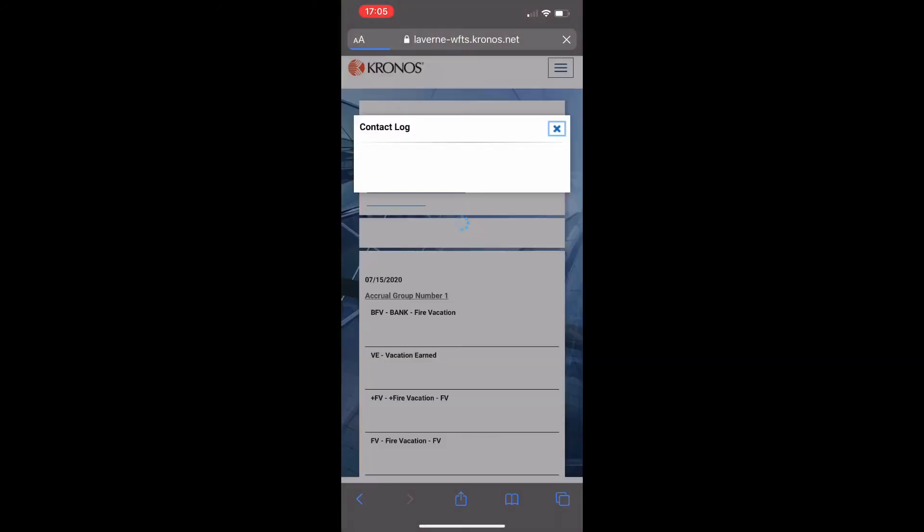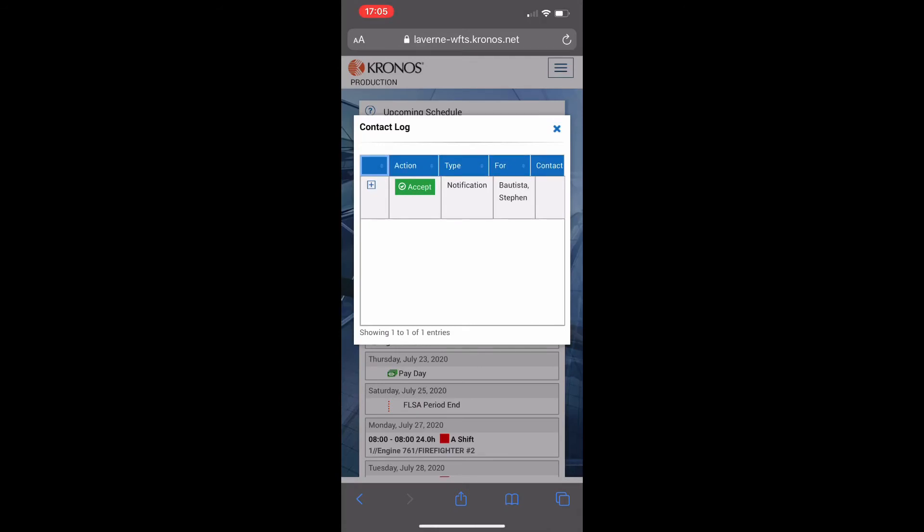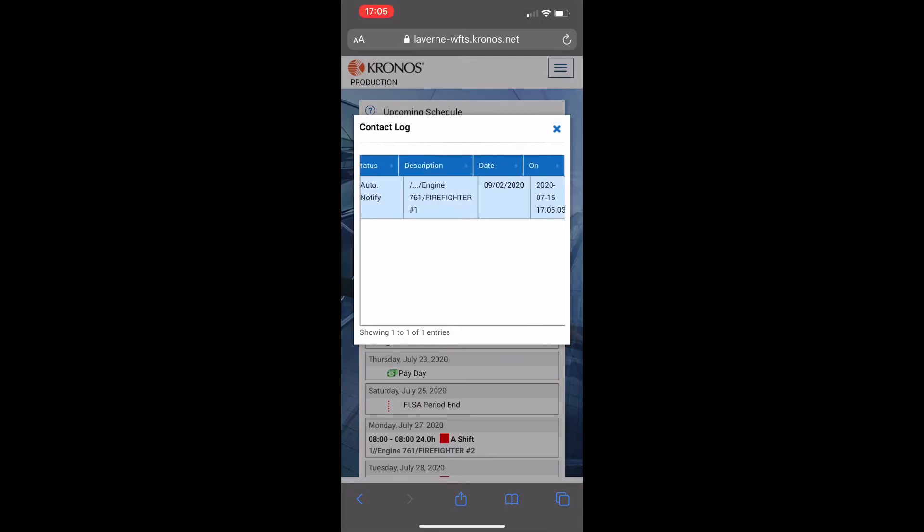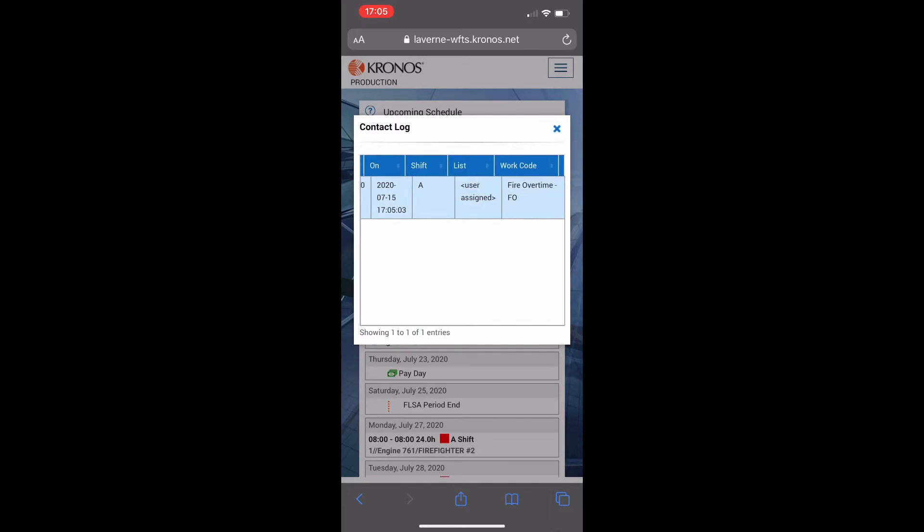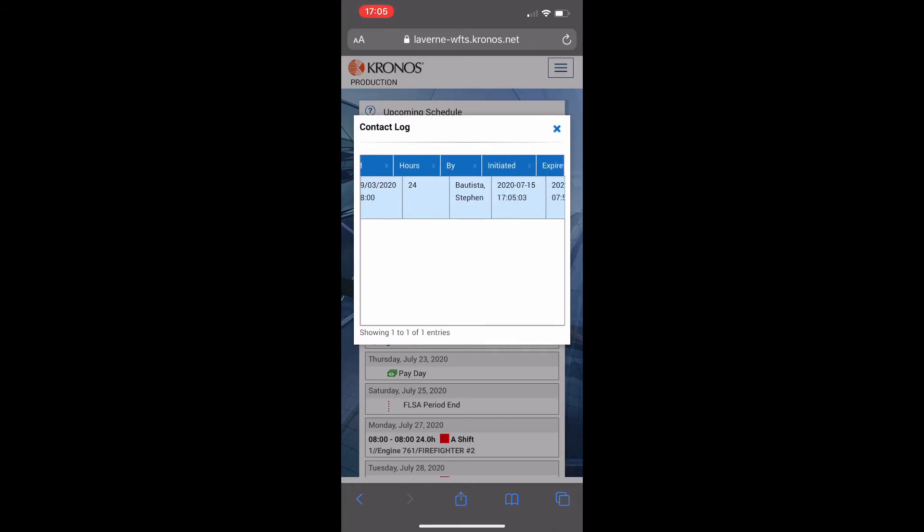Once you get notification you need to log in. In the contact log you're going to have a notification.